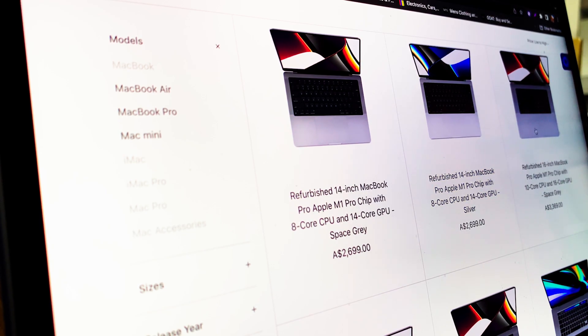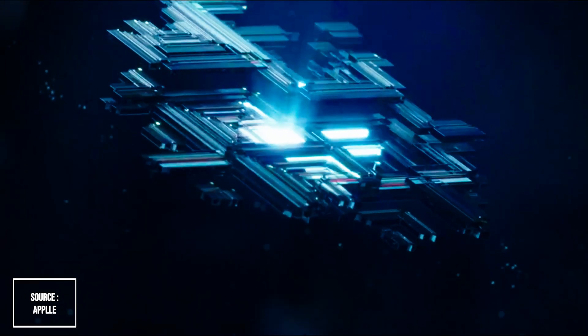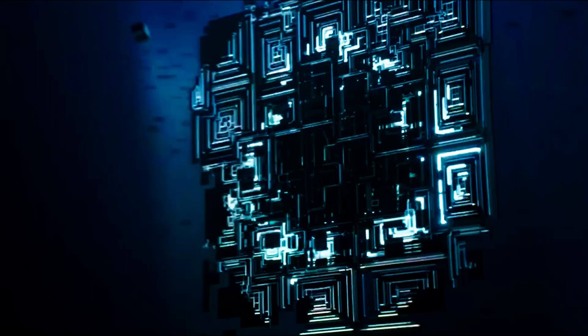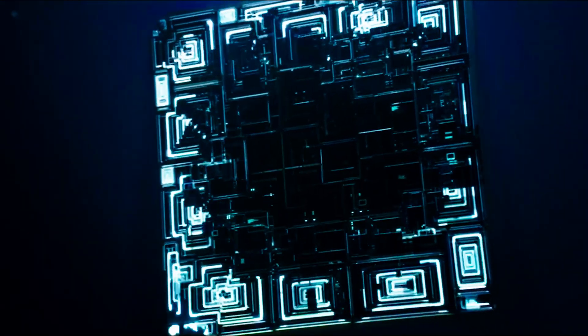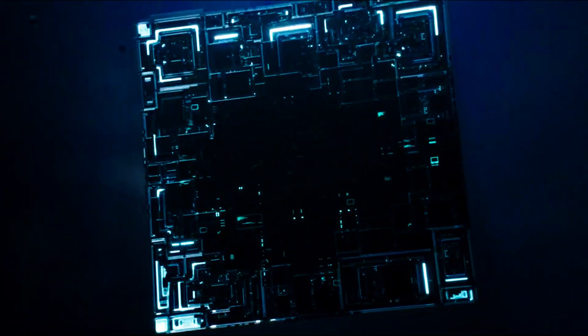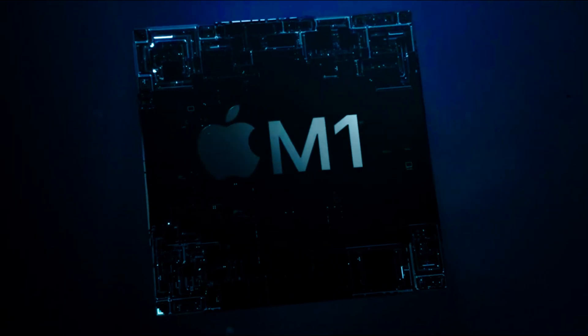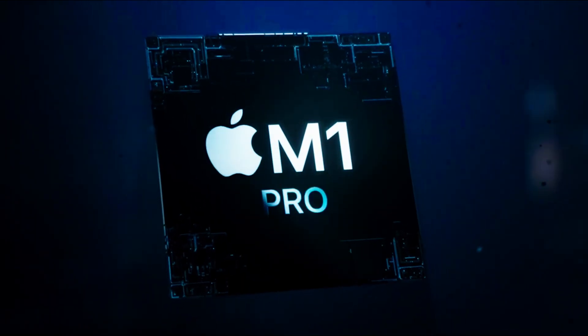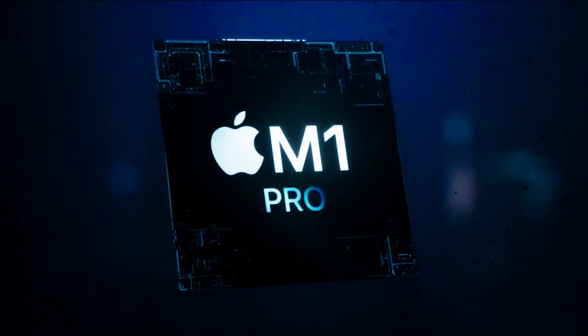So buckle up and let's go for the ride. Kicking off with the specs. For starters, what is this M1 chip causing a lot of frenzy in the tech world?